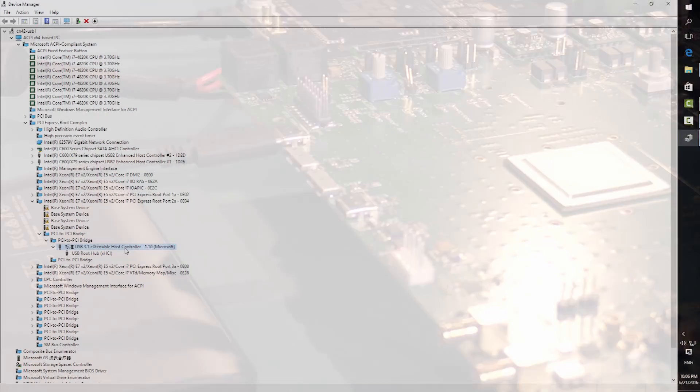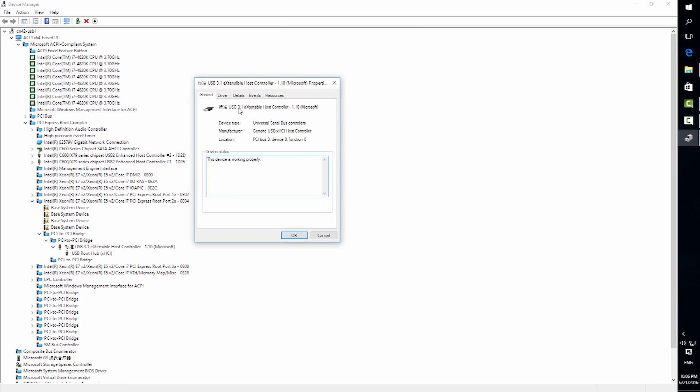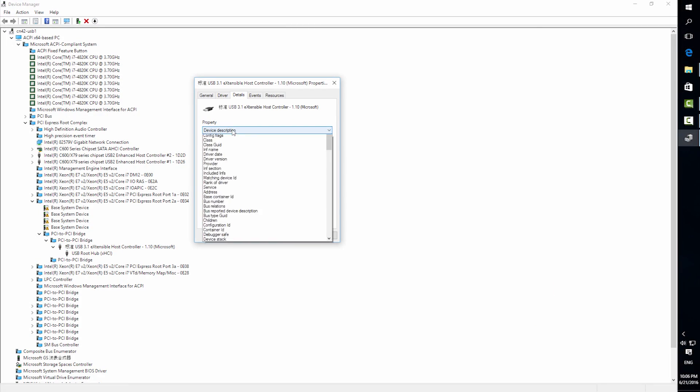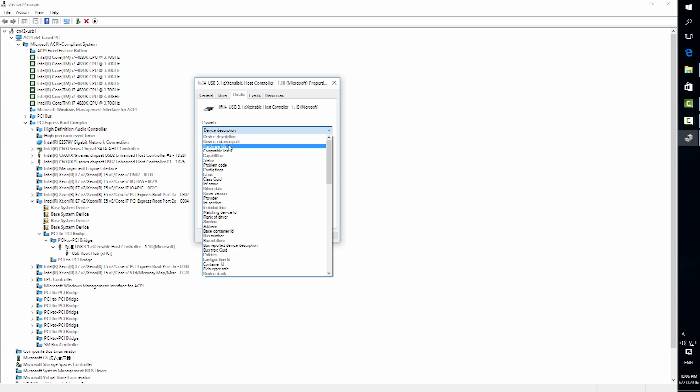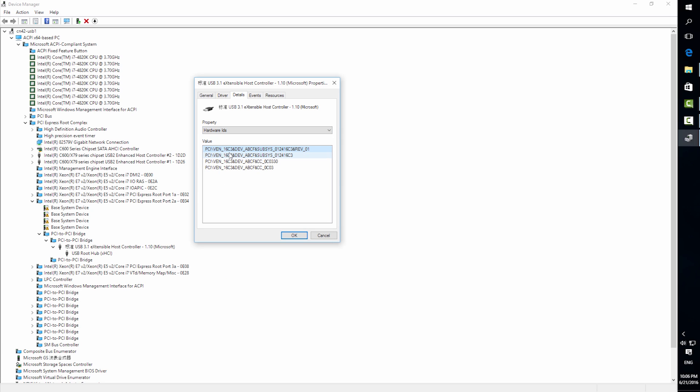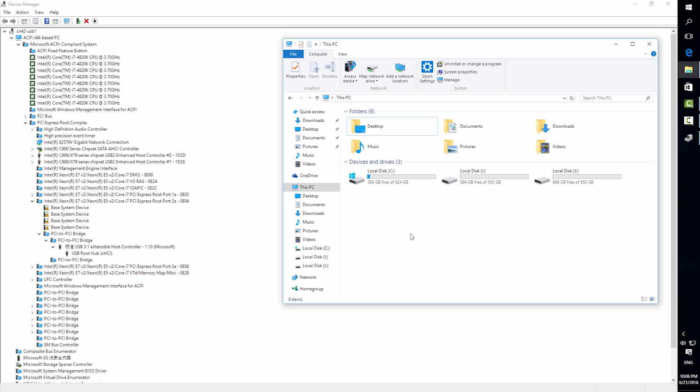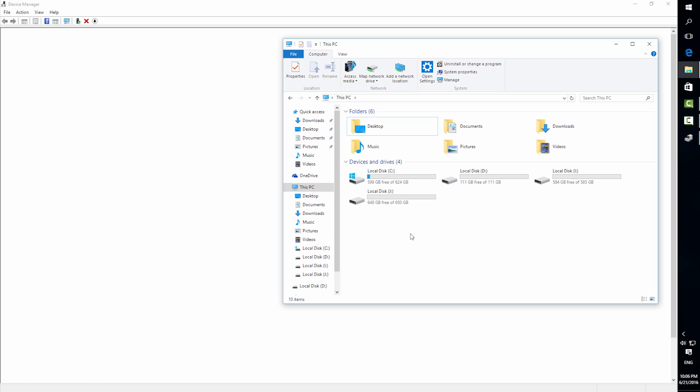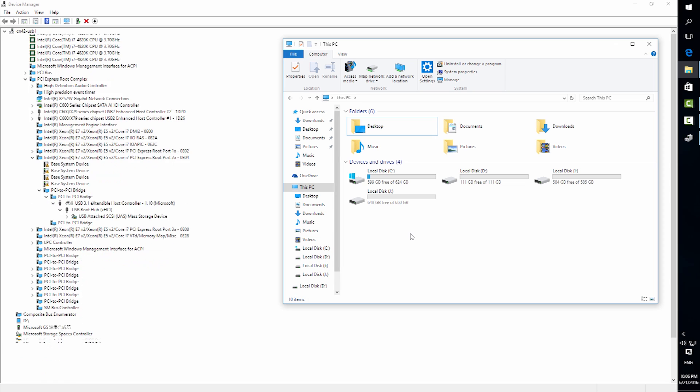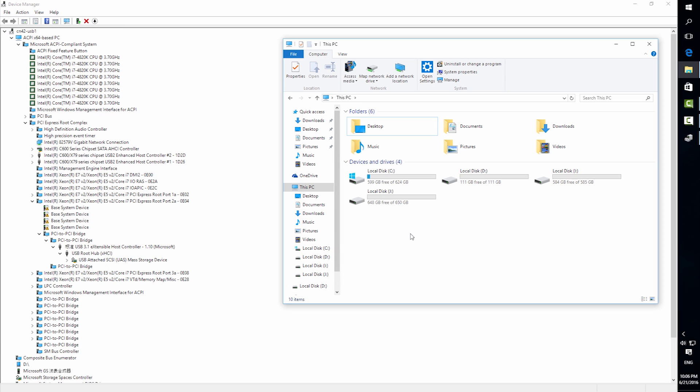For this USB 3.1 host demo, we are using a PC desktop running Windows. Windows loads the standard XHCI driver for the host. Once we have the setup running and SSD properly enumerated, we can stream a video from the host to the device.